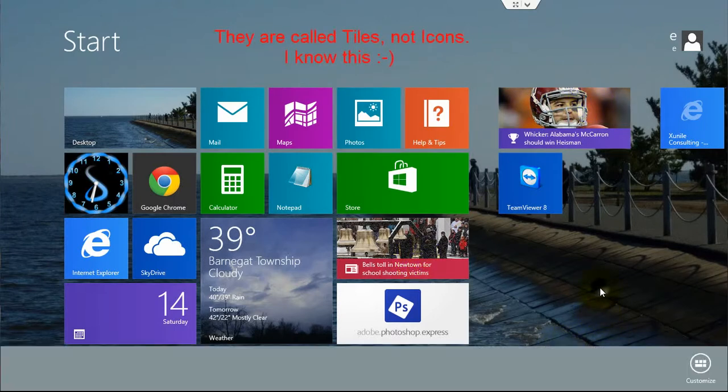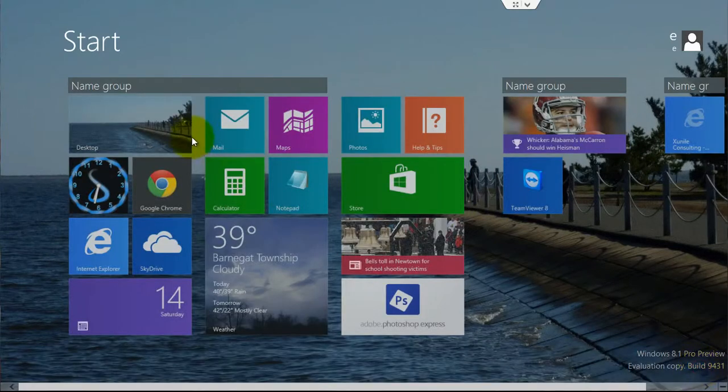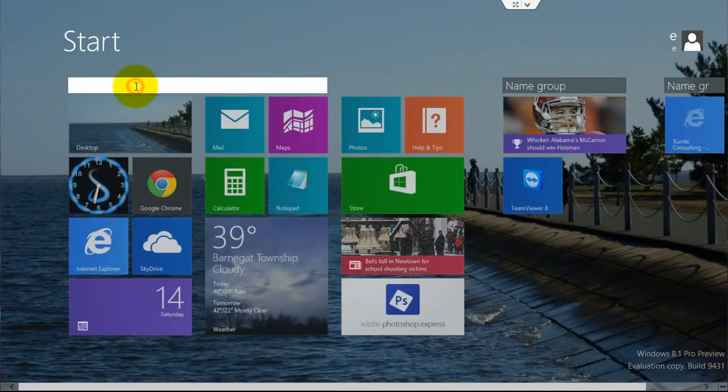if you right-click anywhere on the start screen and then come down here and left-click on customize, that gives you the opportunity to give names to the different groups.